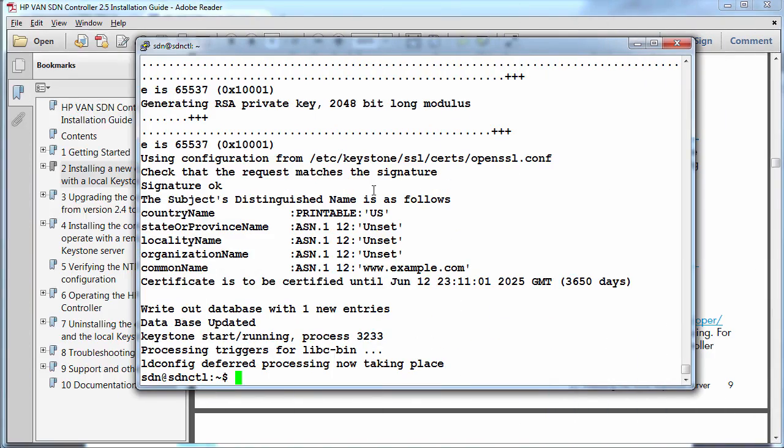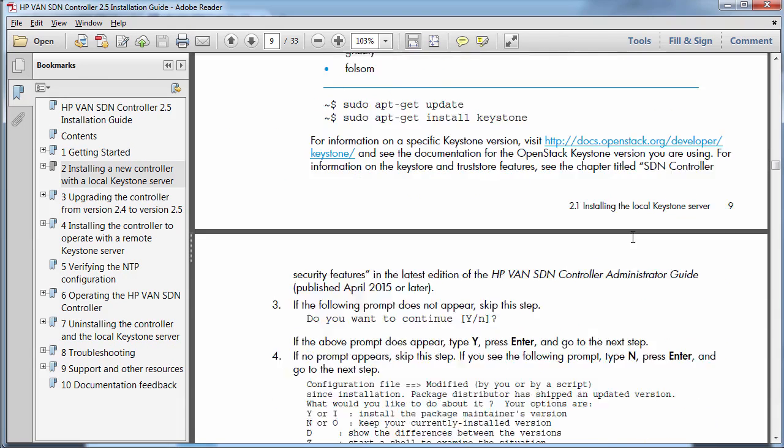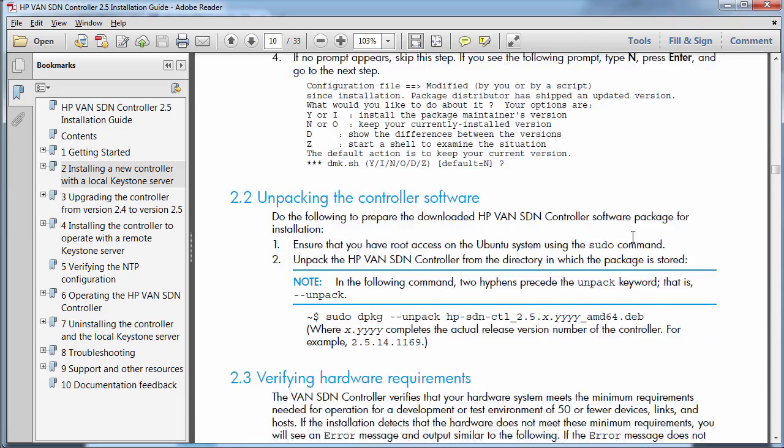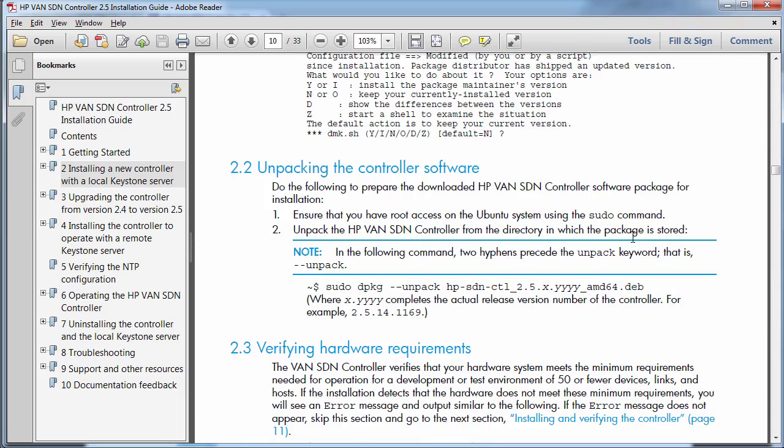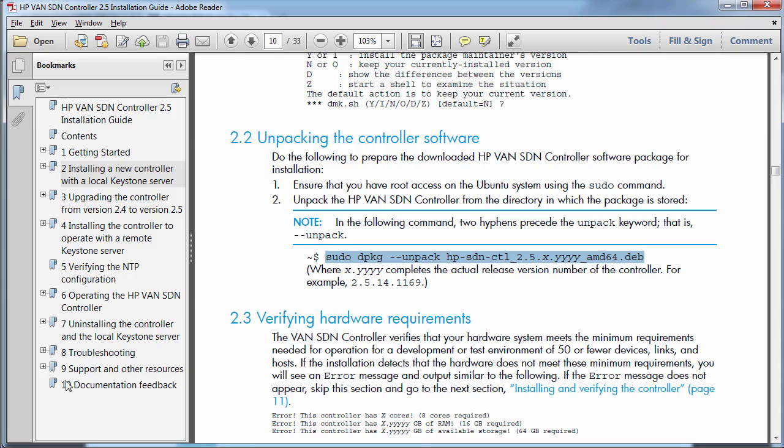Okay, so the installation of keystone has completed. Next step will be to unpack the controller software. That means that we need to download the controller software from the HP website and then upload it to the Ubuntu system.